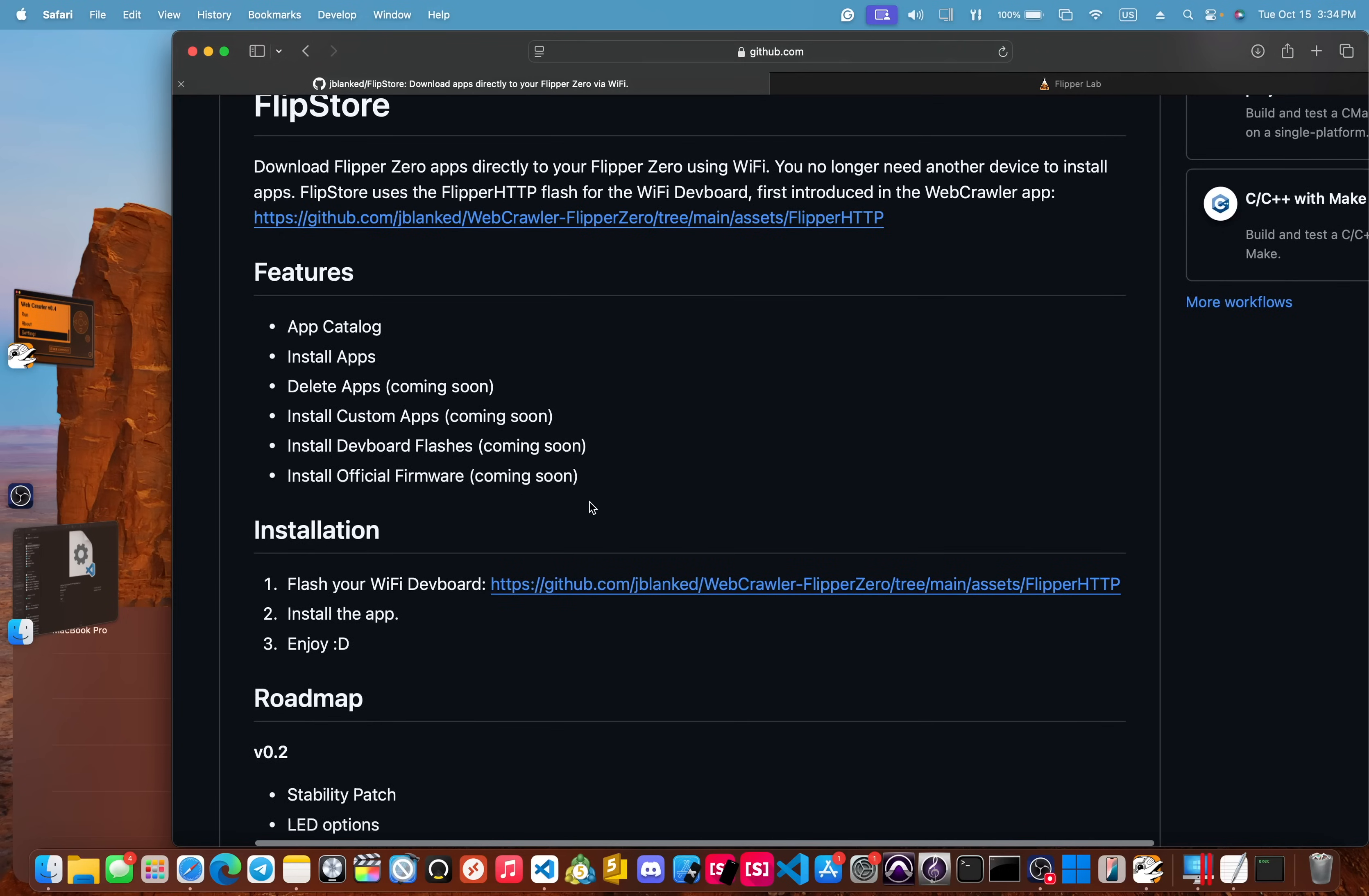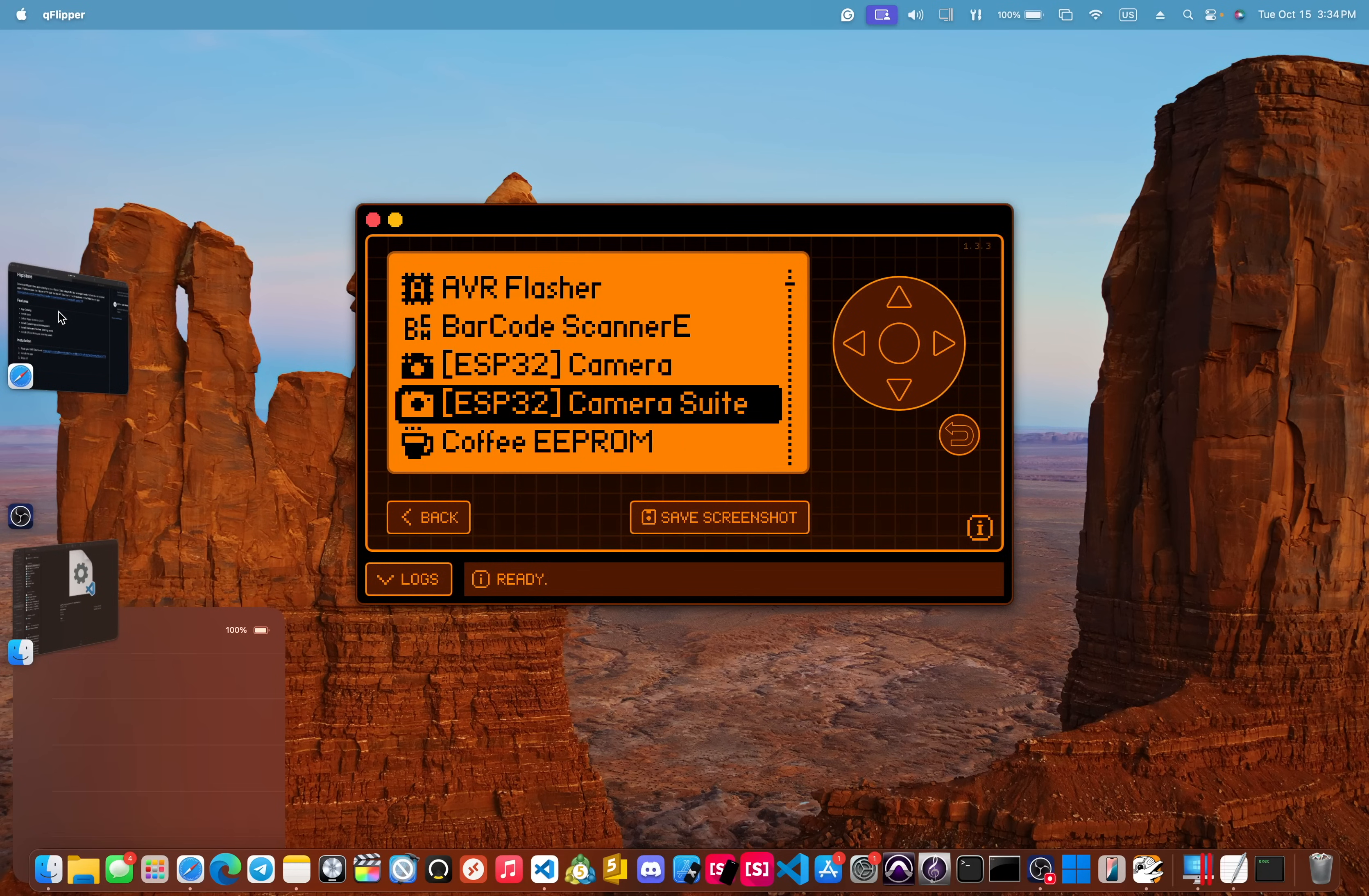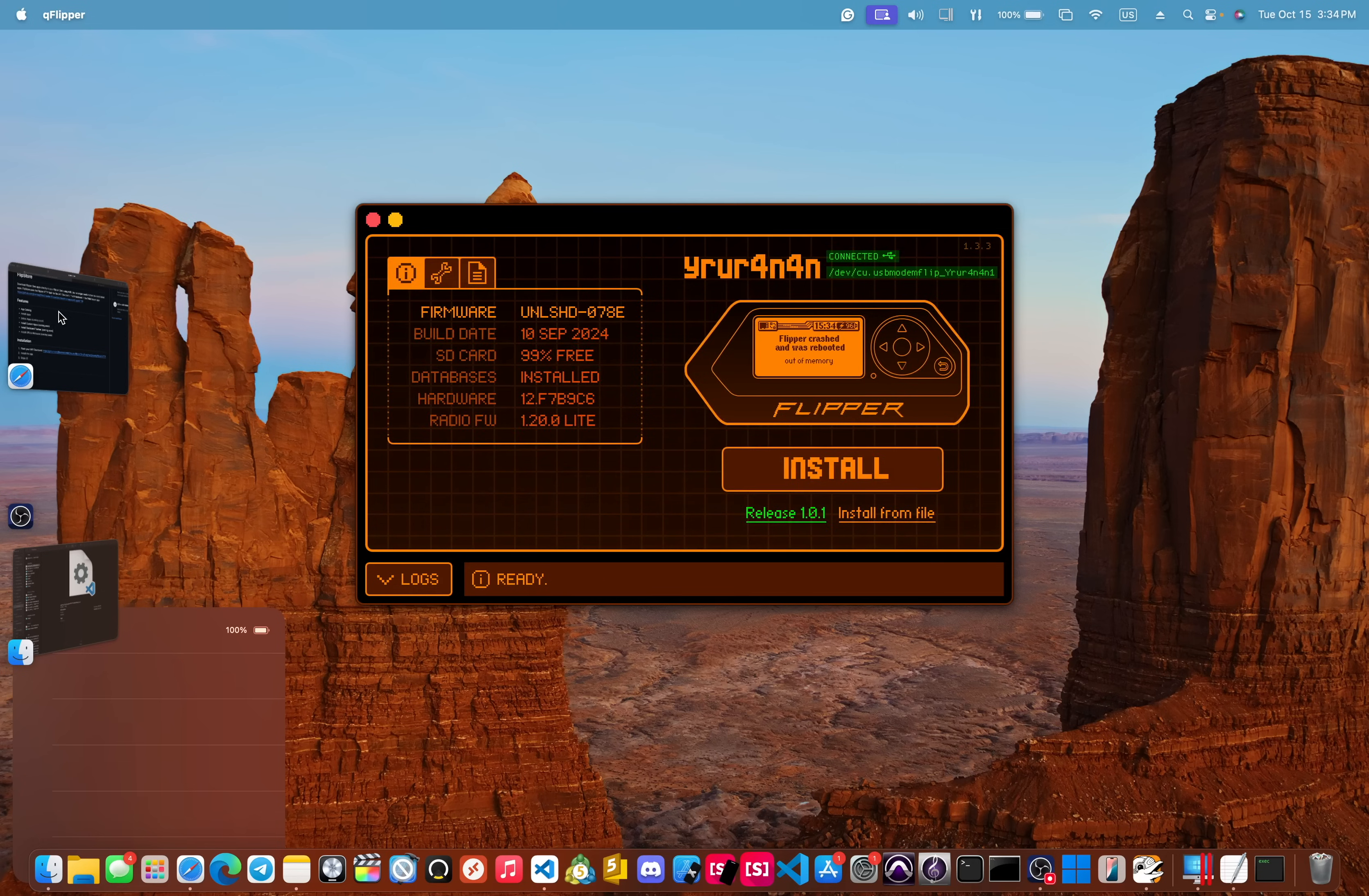But with the Flip Store, you can download apps directly to your Flipper Zero by only using Wi-Fi. So I will open it up, but I'm not going to go too much into it. Okay. This is about the web crawler. I'm just giving you a little teaser into what you can do with this new flash. So we have the Flip Store. Here we go.